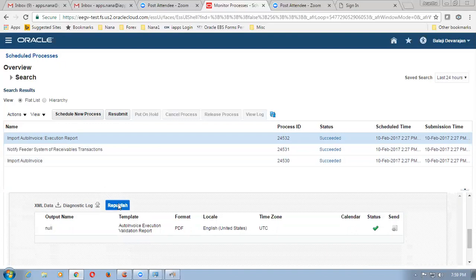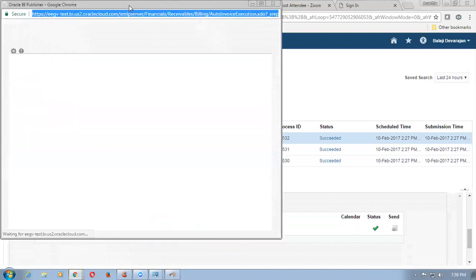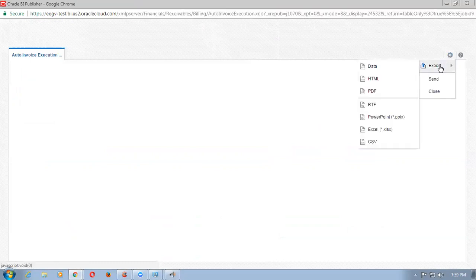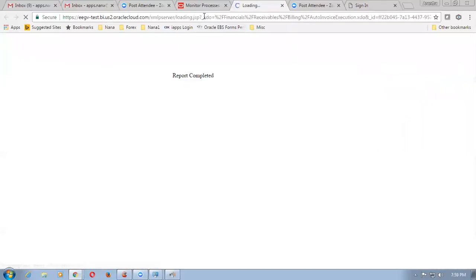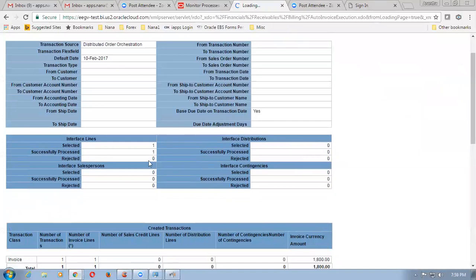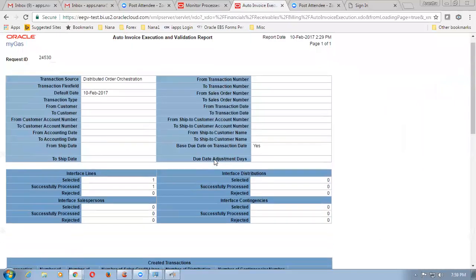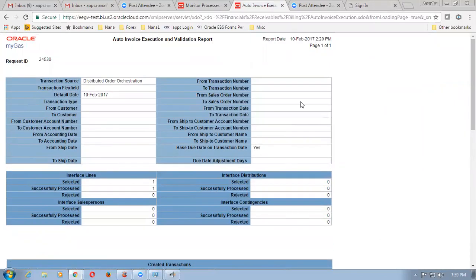Click on auto import auto-invoice execution report, and below the screen scroll down — you can see the output header. Below template, auto-invoice execution report is there — click on it and select the republish button. Select the actions icon — indicated as a settings button — click on HTML where you can see the output in HTML format. We can see how many lines have been selected, how many have been successfully processed. The number of lines is 1 and the total amount is 1,800.